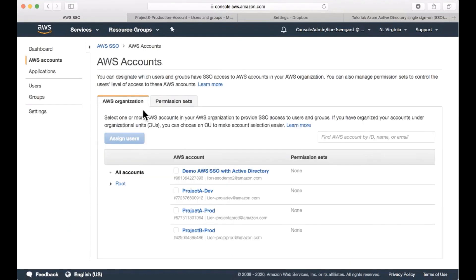Later on, when we're going to assign users, we're going to select the accounts that show up here that are synchronized from our organizations and assign them to specific permission sets.